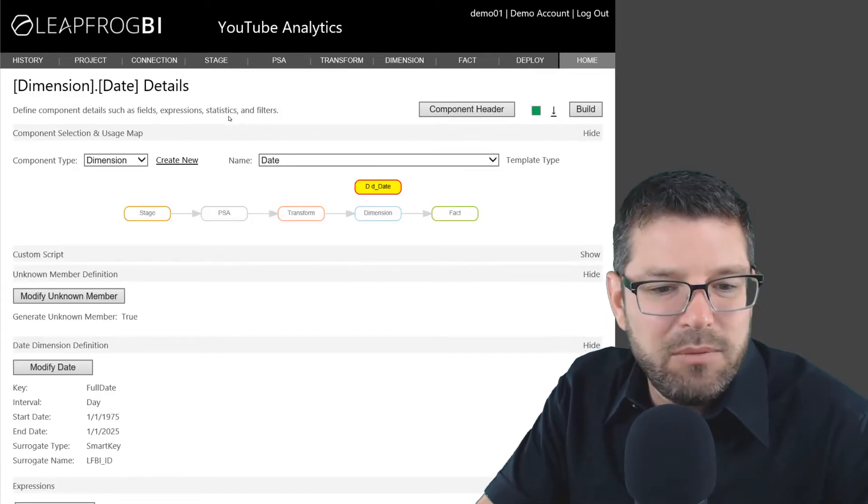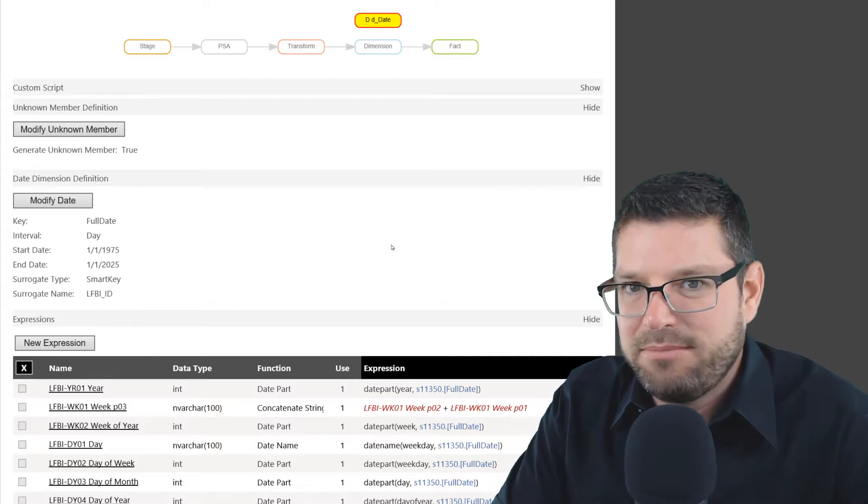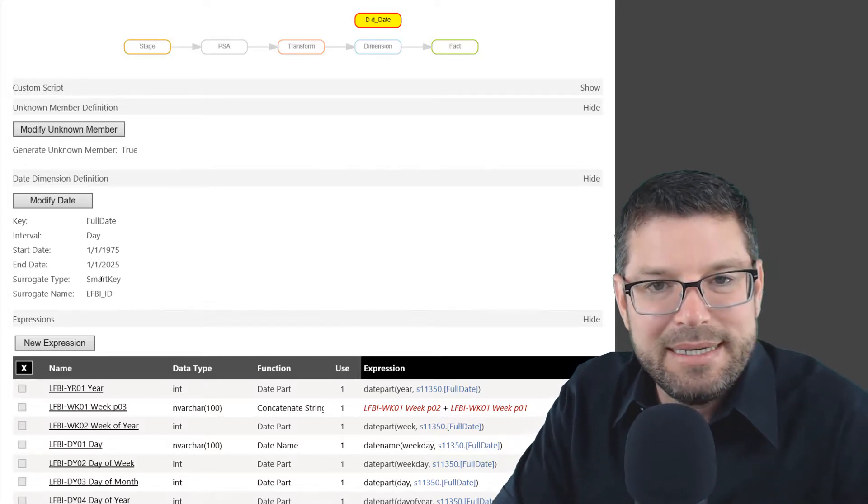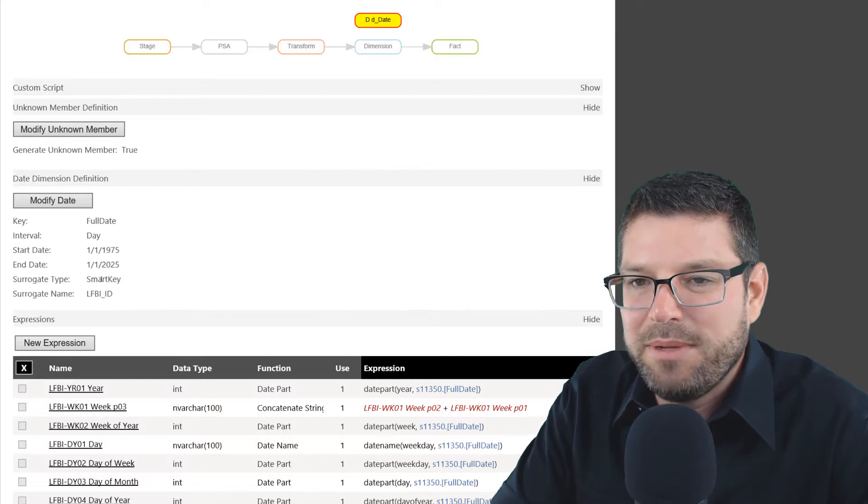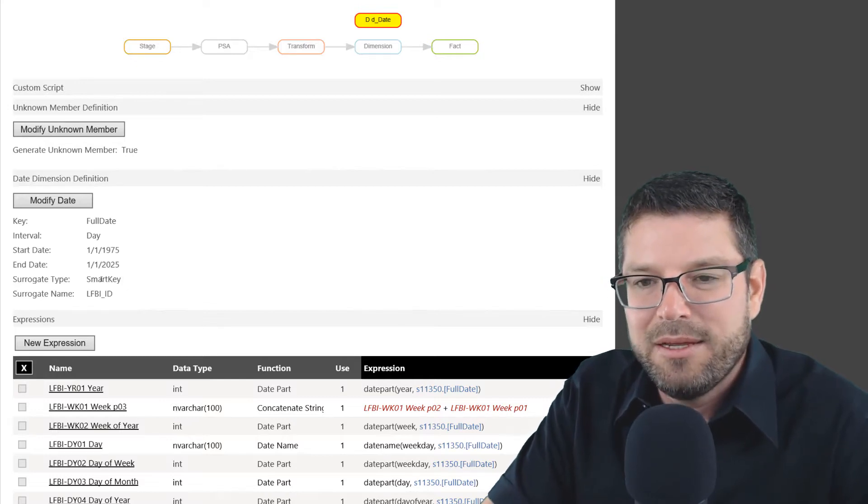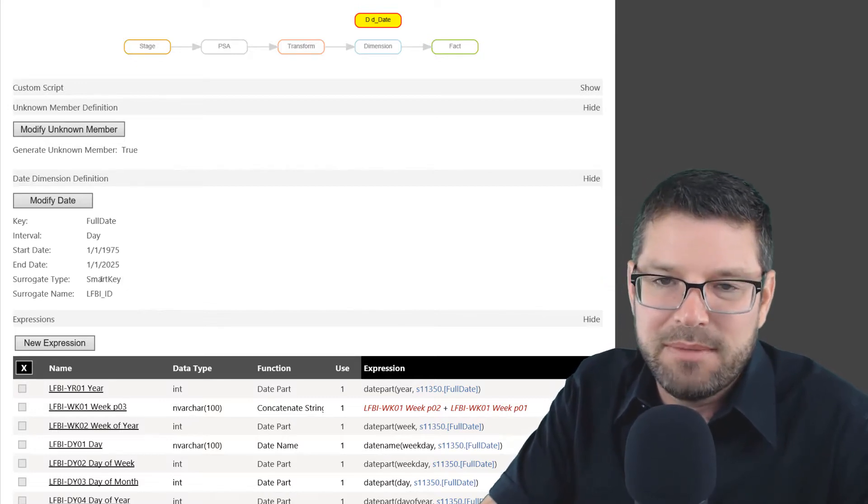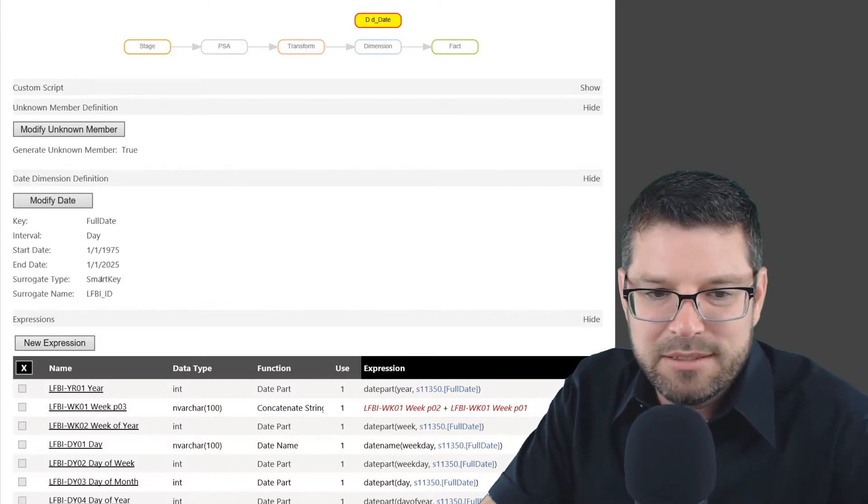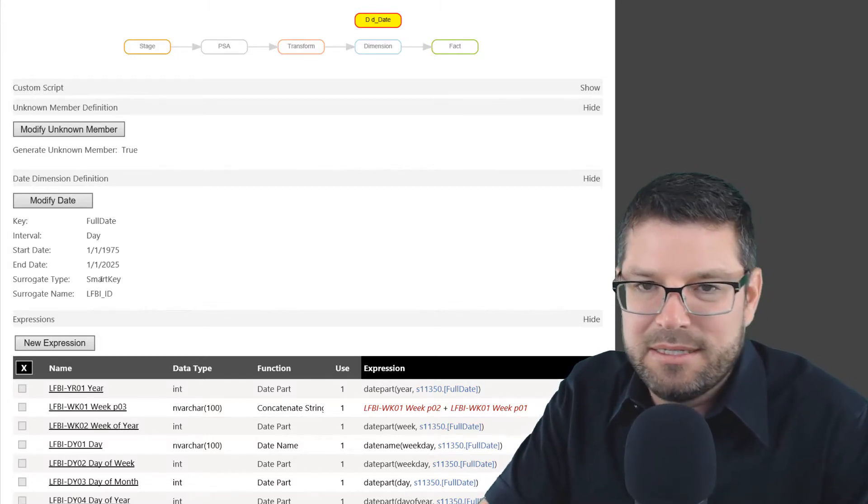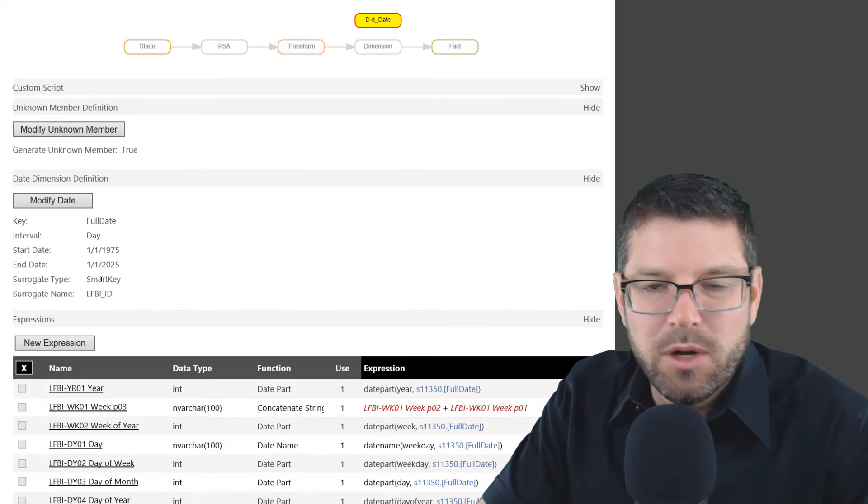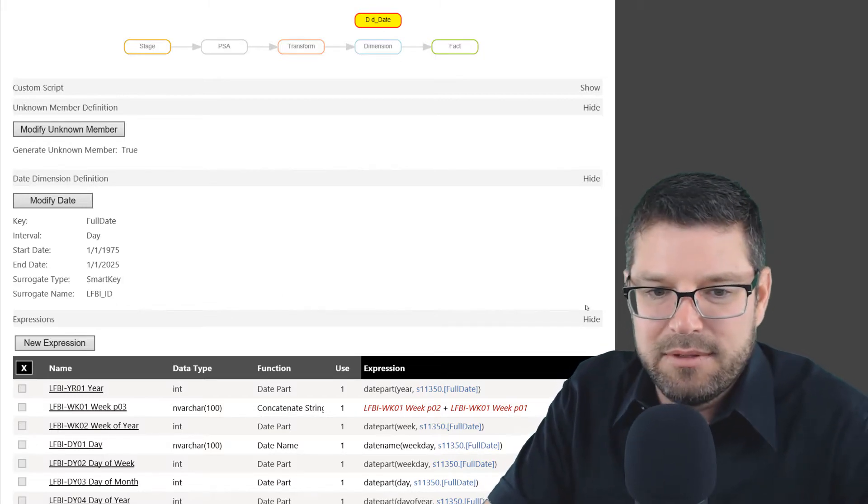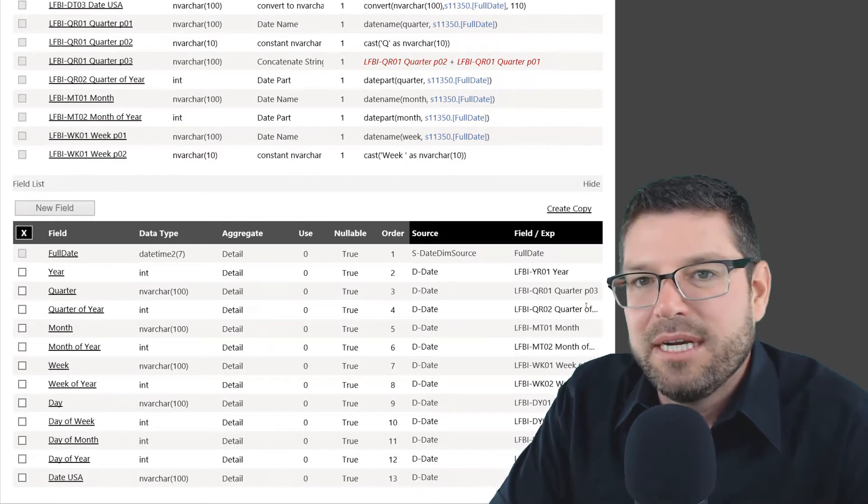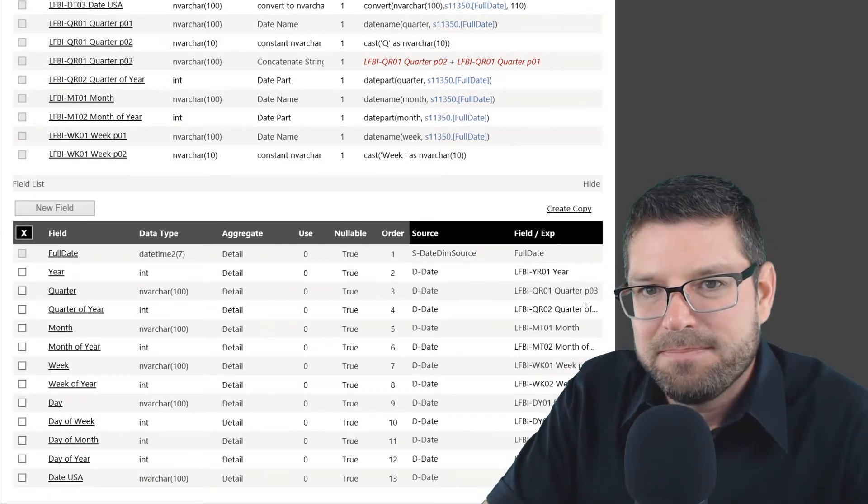All I did was pretty much took the standard options for my date dimension. I am using a smart key as my surrogate key. So my surrogate key on this date dimension will be a year-month-day format, an integer of that form. Everything else is pretty standard. I'm going to preload it in a static manner for one record per day from 1975 to 2025. And then I went ahead and selected a standard set of attributes to include in this date dimension.